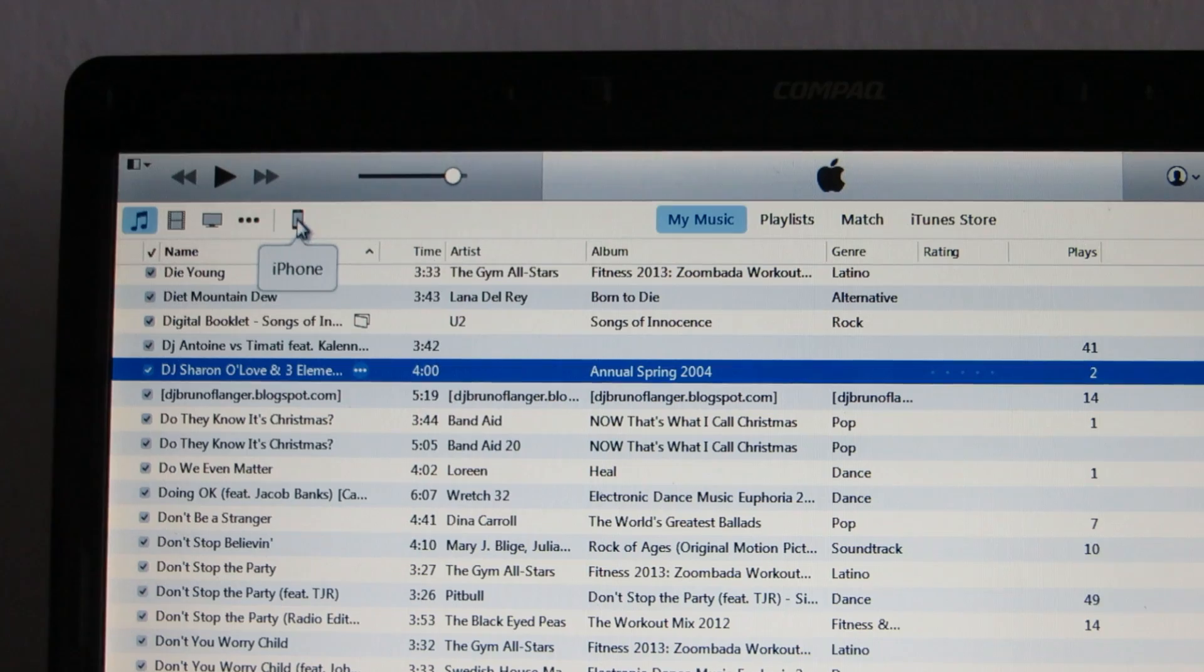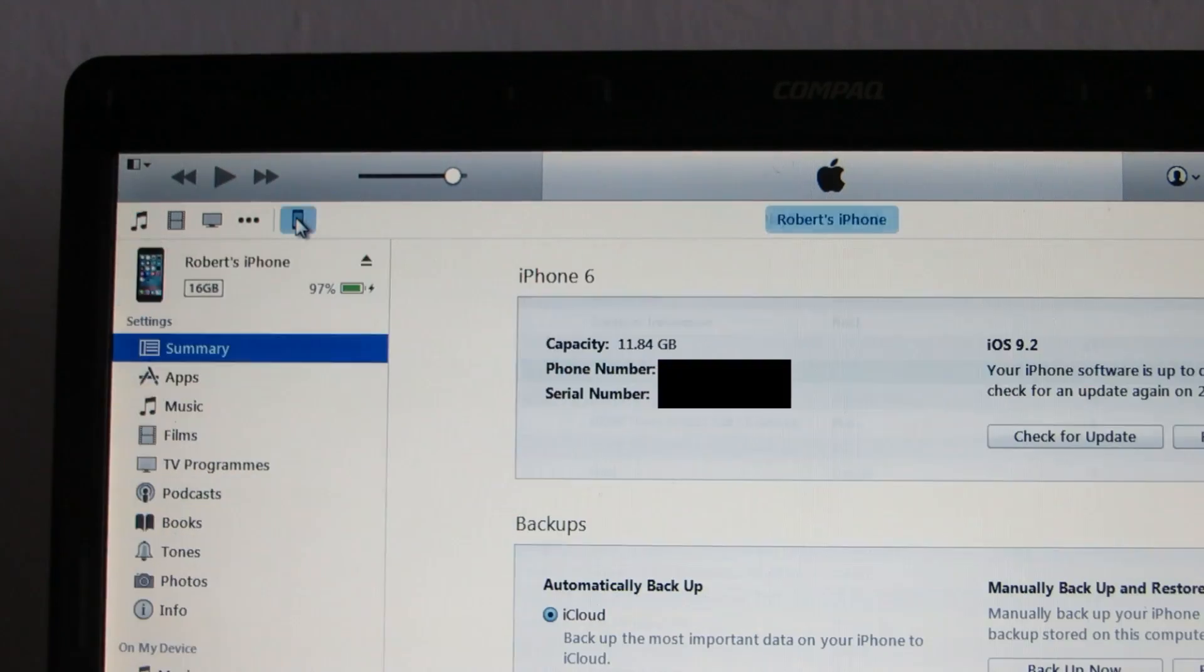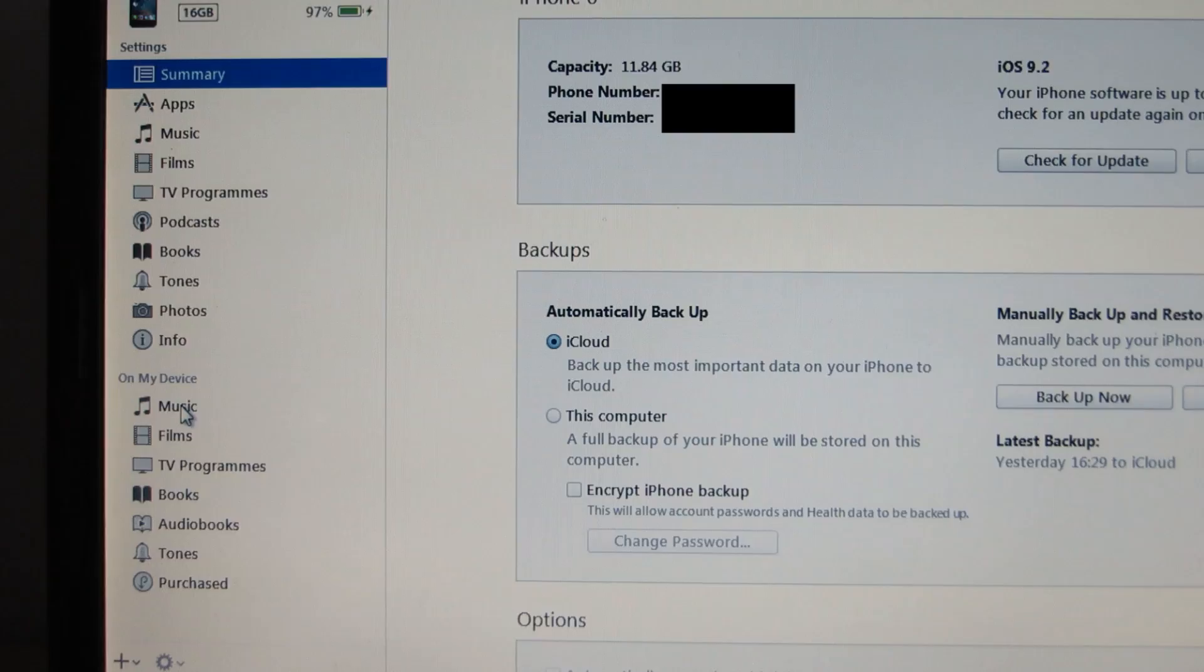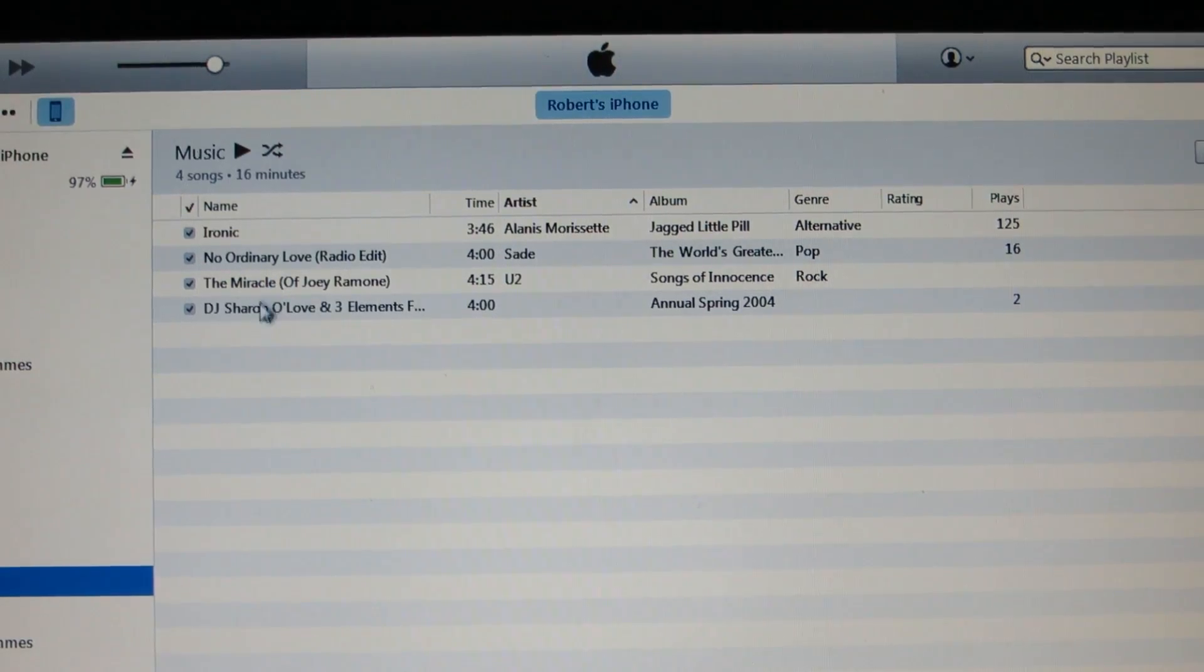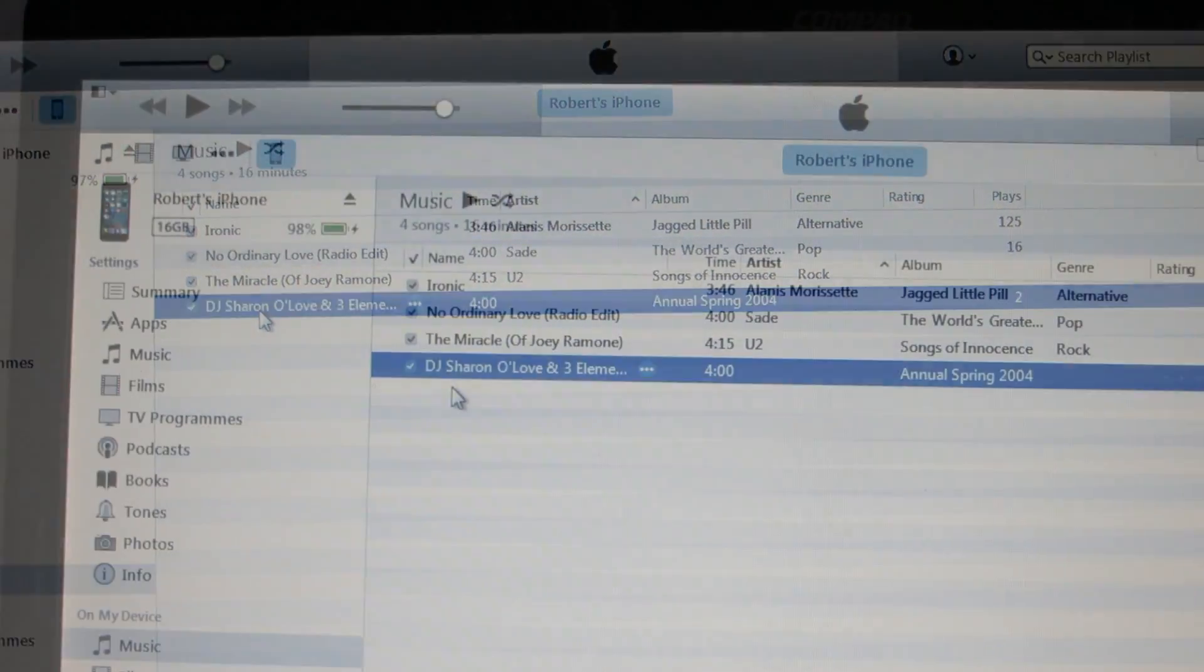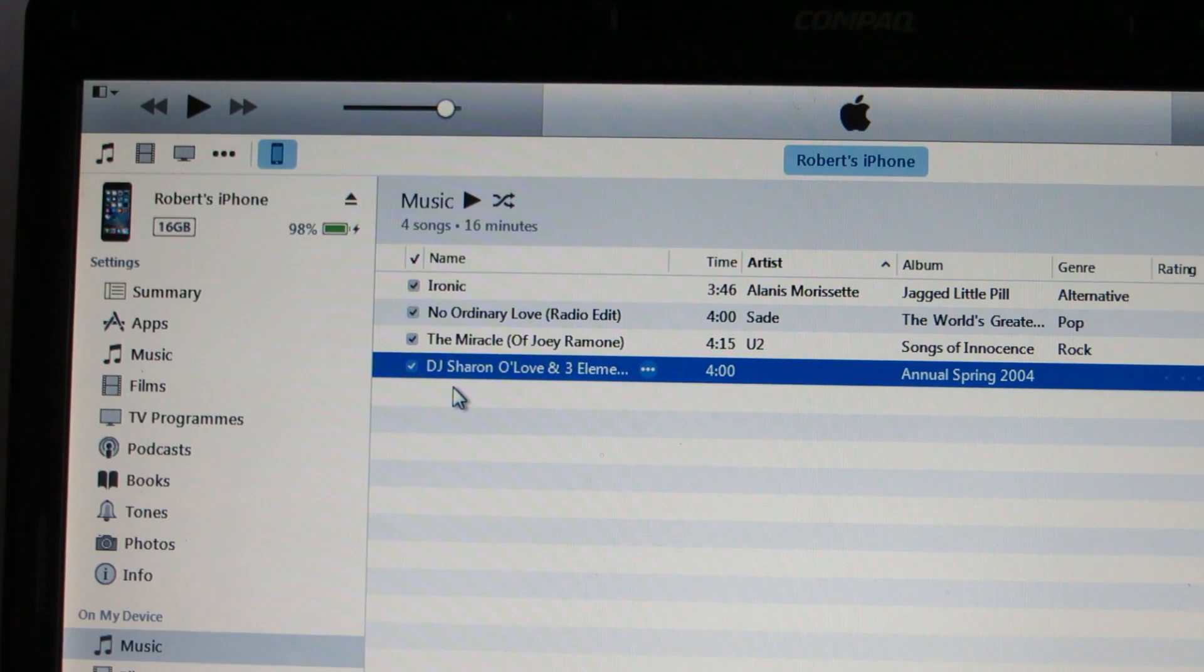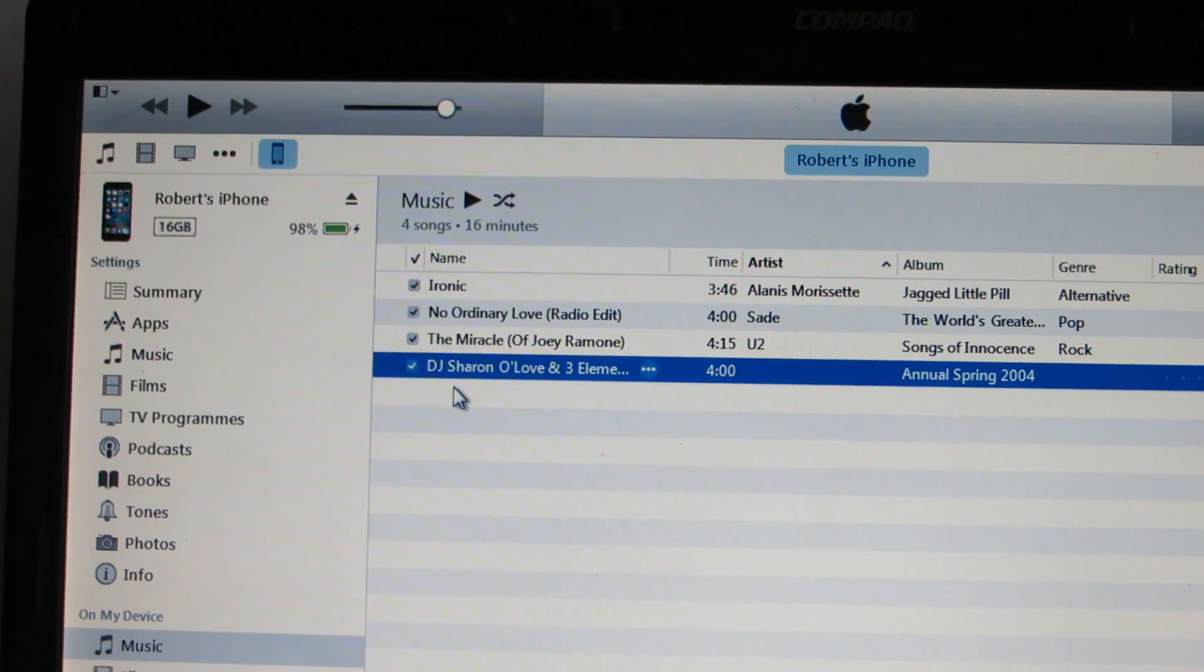And when I click on my iPhone, music, it's here. That's basically it.